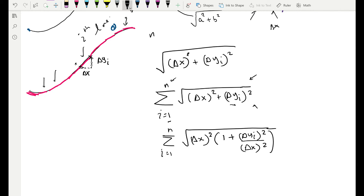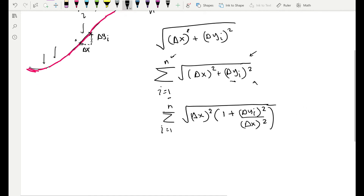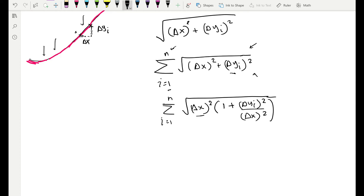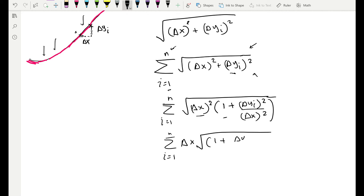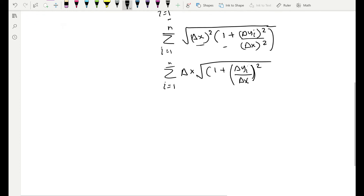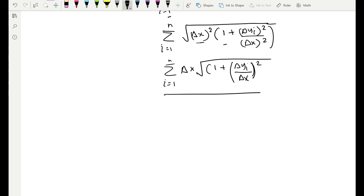Since we have a product of two terms, I can take √(Δx²) outside the square root, which gives Δx. Inside we're left with √(1 + (Δyᵢ/Δx)²). So the sum becomes the sum from i = 1 to n of Δx · √(1 + (Δyᵢ/Δx)²). This still gives the total approximate arc length.